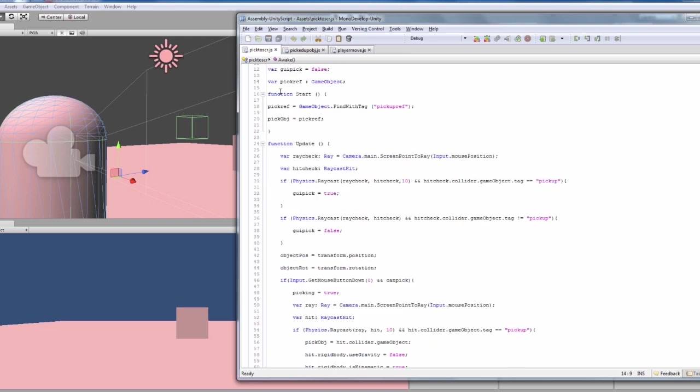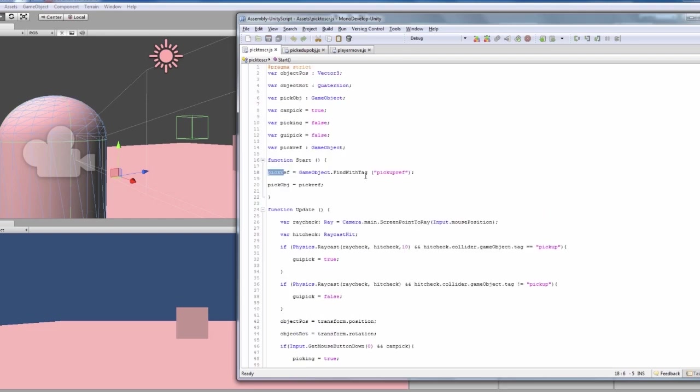So inside the start function we've got our pick reference set to the reference object which is inside there. That's why we've got that one tagged as pickup ref, and that's basically all we need to do with pickup ref.